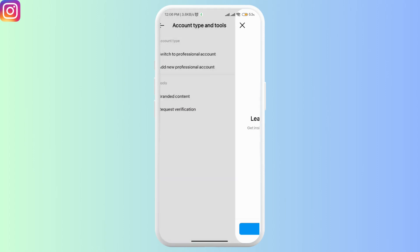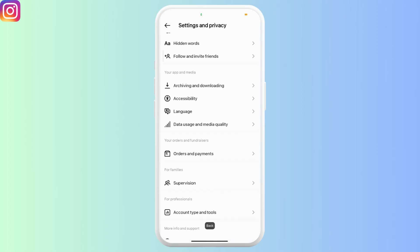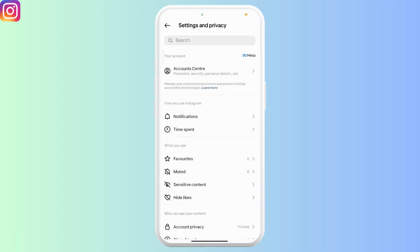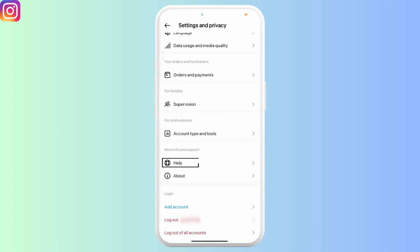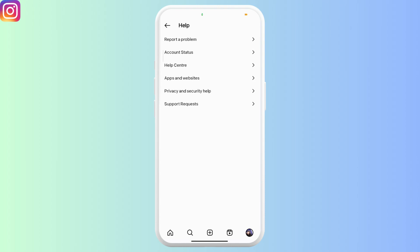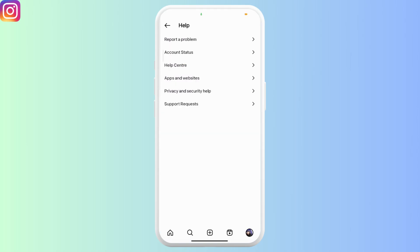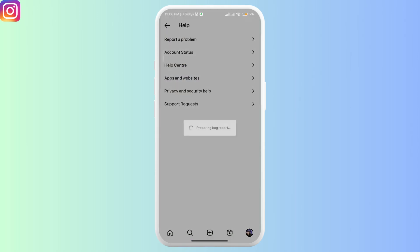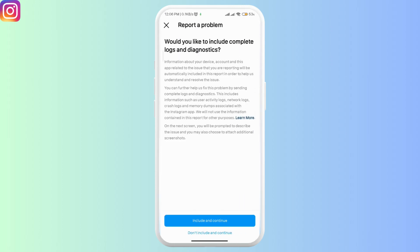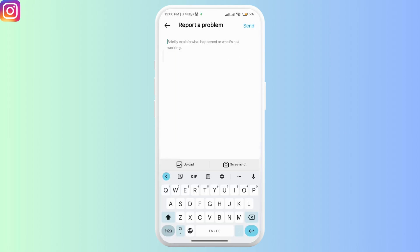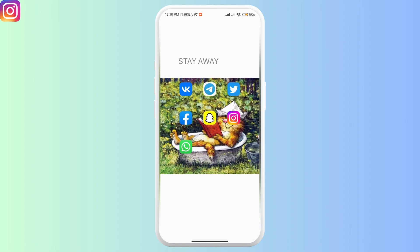Finally, if nothing works, your last resort is to contact the Instagram Help Center. Go to Settings and Privacy, click on the Help option, then click on Report a Problem. You can also shake your phone to report a problem. Go ahead and report it.